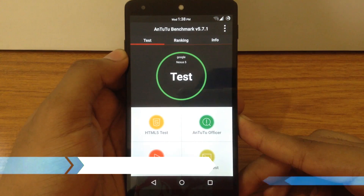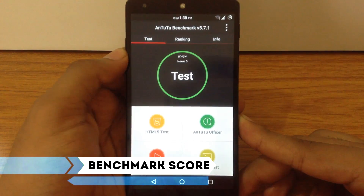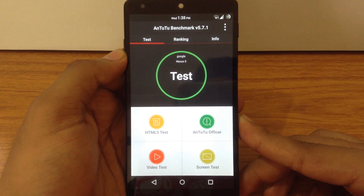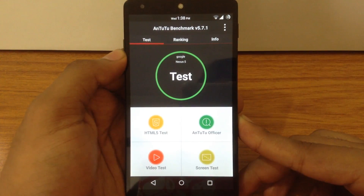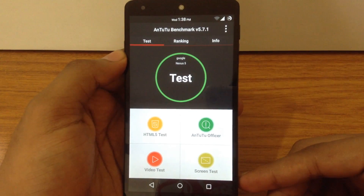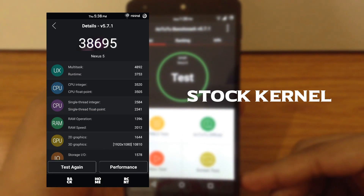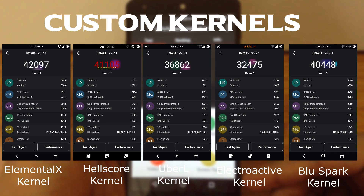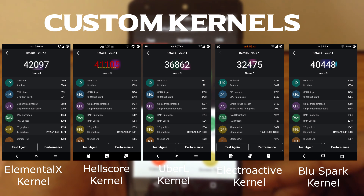Now we will check out different benchmark scores for this ROM. I have tested 5 custom kernels along with the stock kernel. First I will show you the stock kernel benchmark score, then the scores for the 5 custom kernels. As you can see, the Elemental X kernel has the highest benchmark score compared to the other 4 kernels.